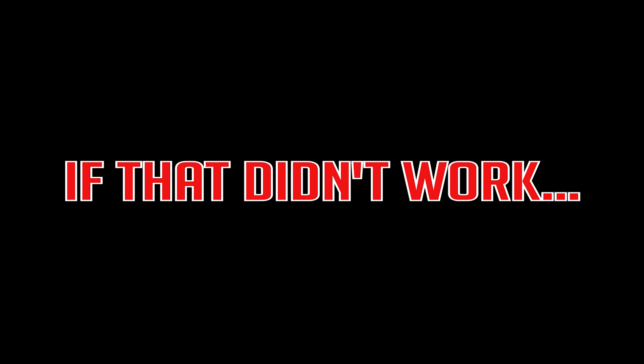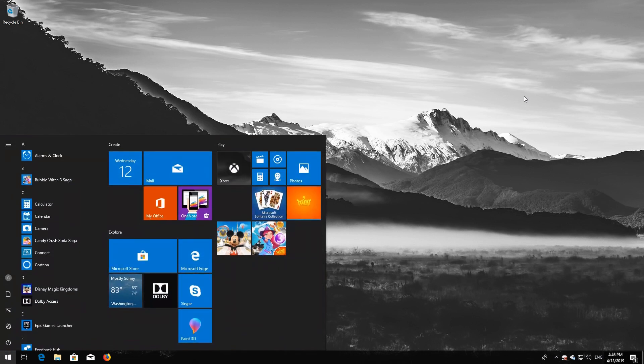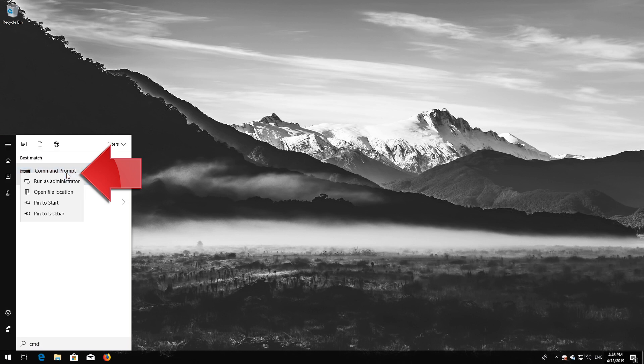If that didn't work, first open Start and type CMD. Right click Command Prompt and select Run as Administrator.